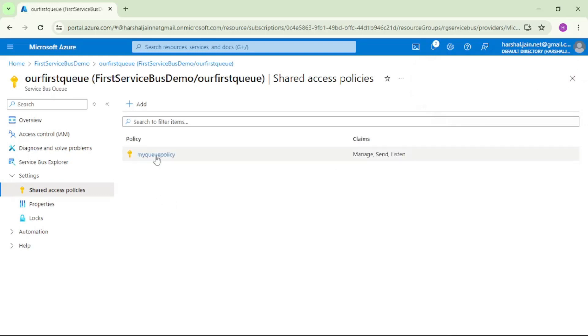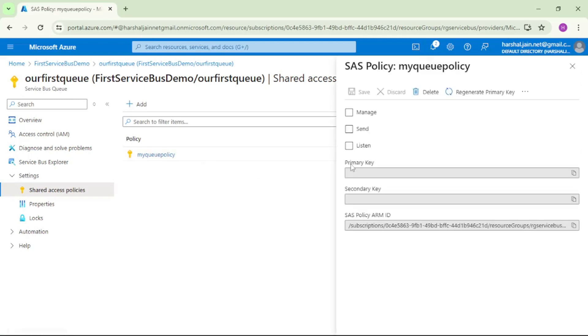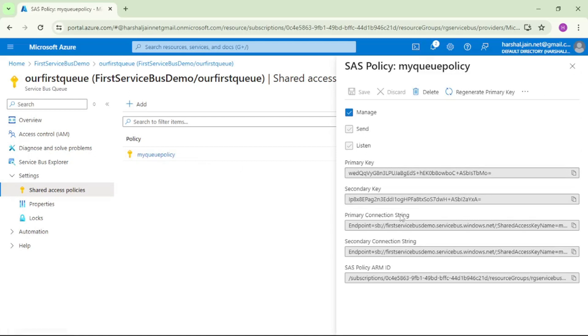It is created and if I open this, see we have this primary connection string and secondary connection string. We also have primary key and secondary key as well.